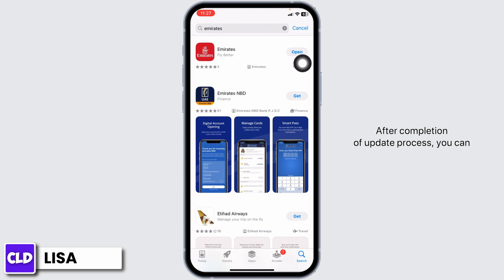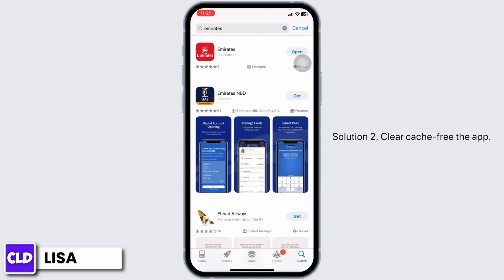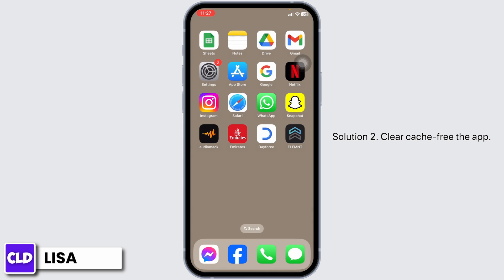After completion of the update process, you can check whether your problem has been solved or not. Solution 2: Clear cache for the app.